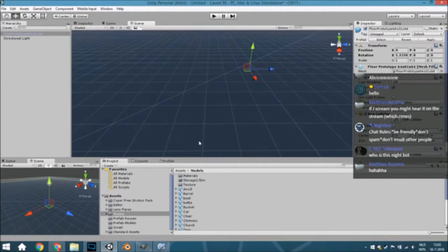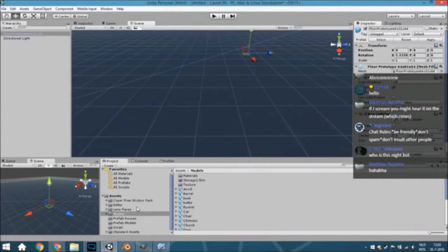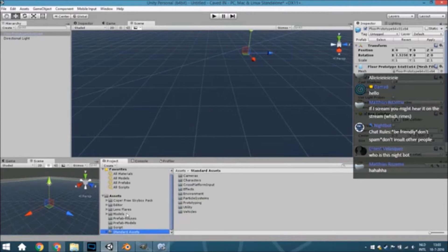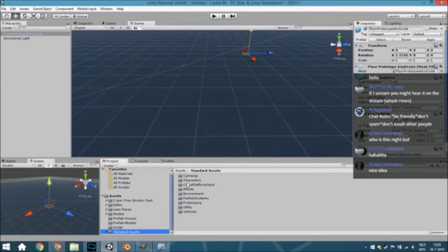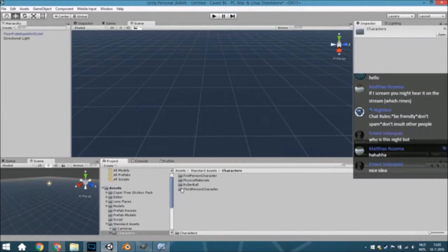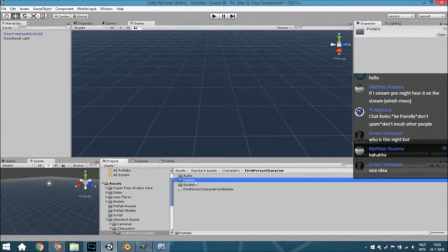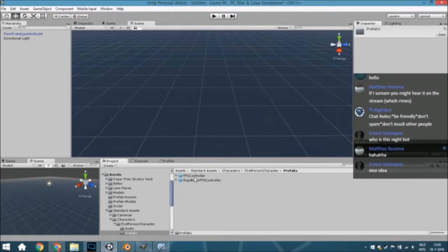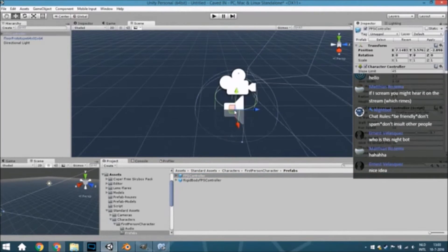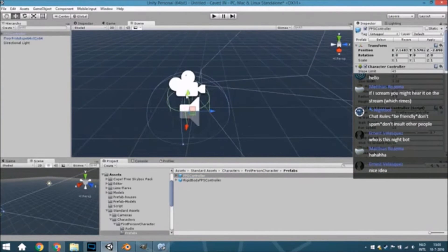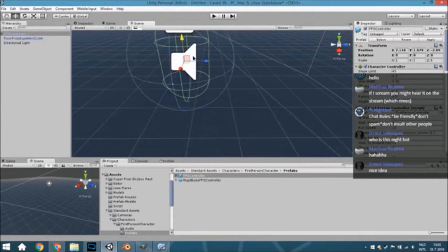Also, the very first question already is, where is the player prefab? First person character's prefabs, first person controller. Nice idea, thanks Ernest, thanks.